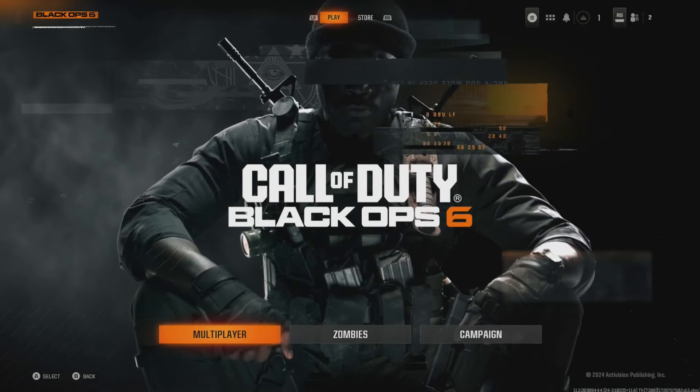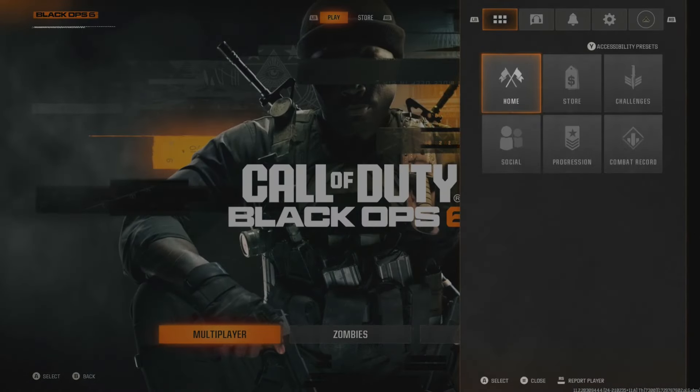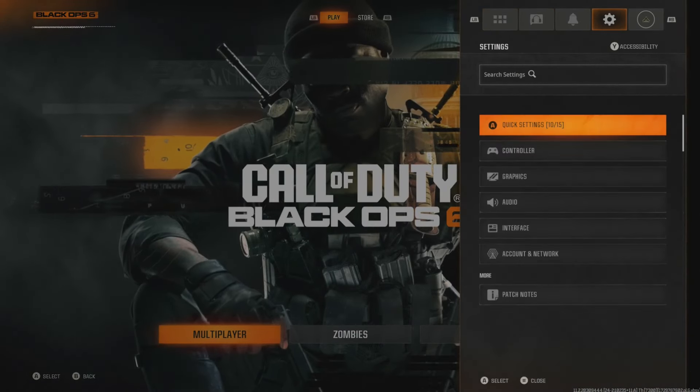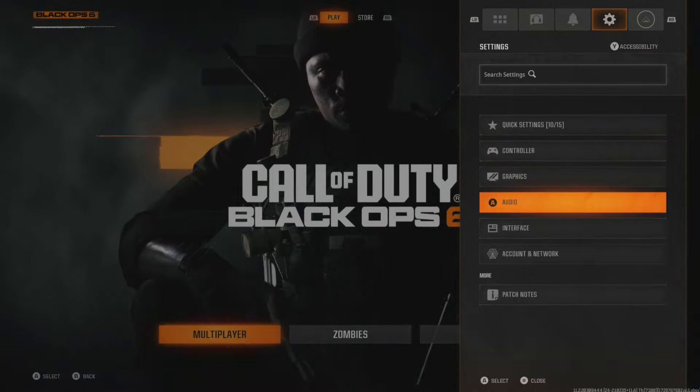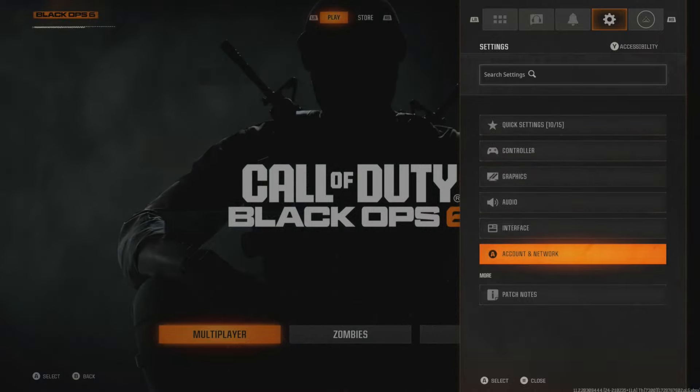Today we're going to be showing you how to sign out or unlink your Activision account. When you are on Black Ops for example, you are going to bring up this tab, press start